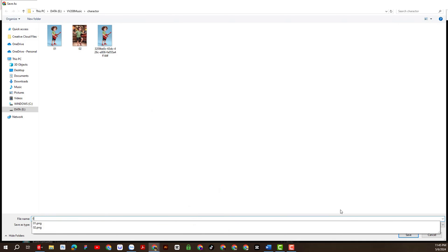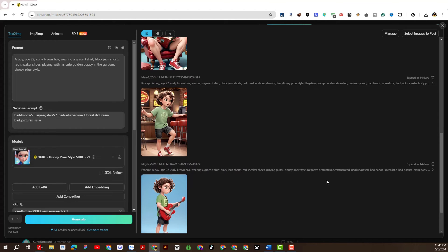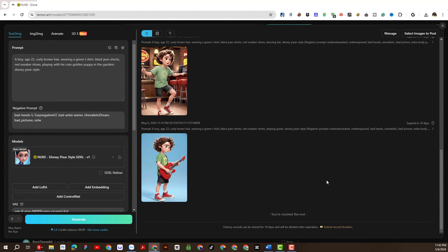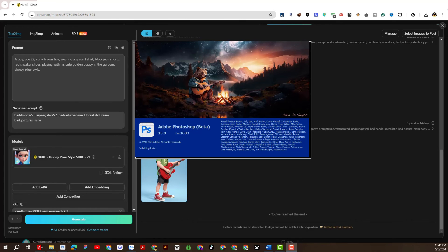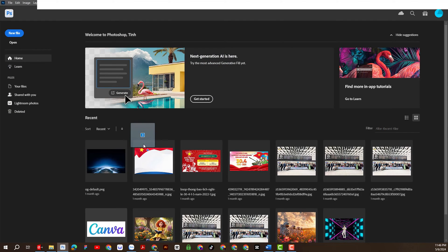I will use Photoshop software to edit some small details for better results. As we know, most AI platforms still have some shortcomings that need to be improved in the future. Of course, I want my product to be even better, so I will apply more Photoshop tools. Anyway, I am quite satisfied because I have saved a lot of time creating characters with Tensor.Art. Please continue to watch the video and practice with me.